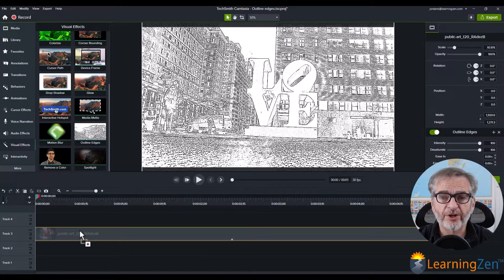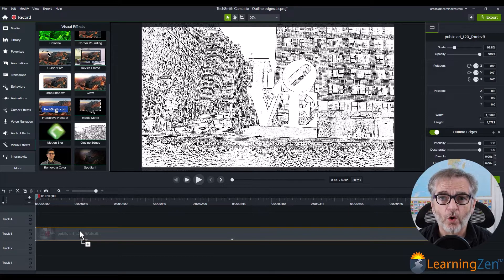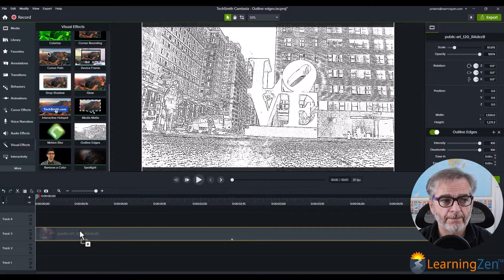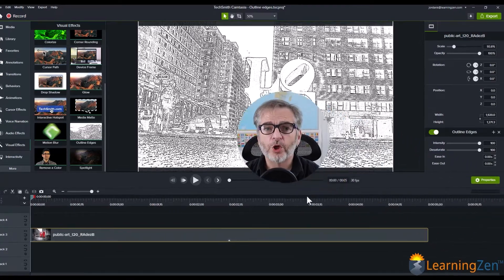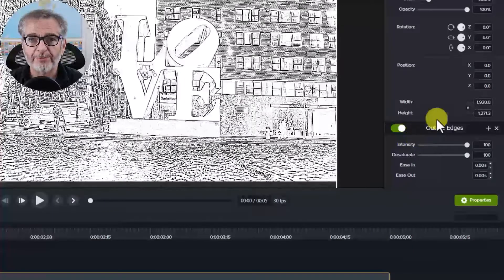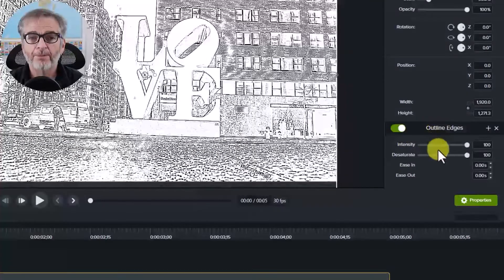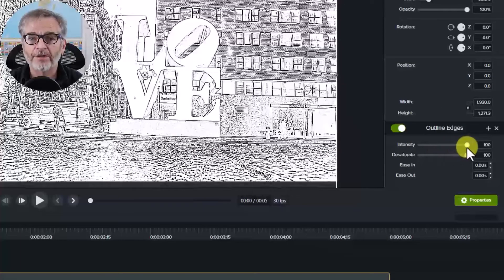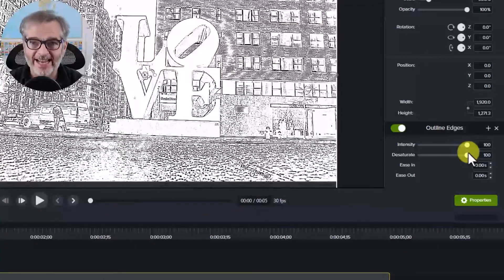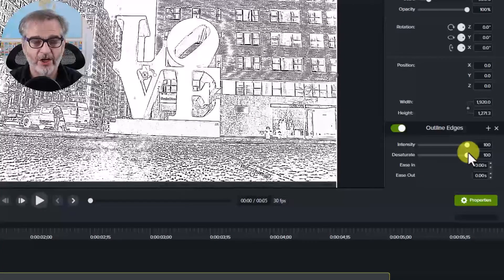Now, when you first put the effect on the piece of media, if you look to the right on the properties panel, by default, the intensity is at 100, and the desaturate is at 100 as well.